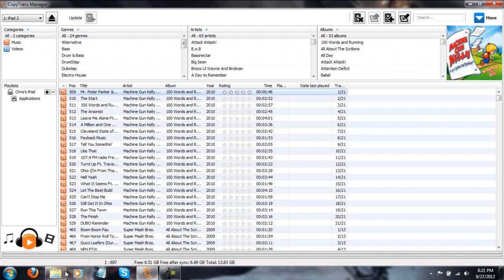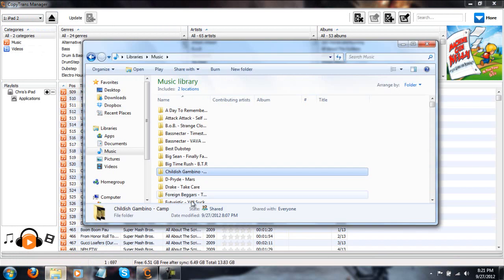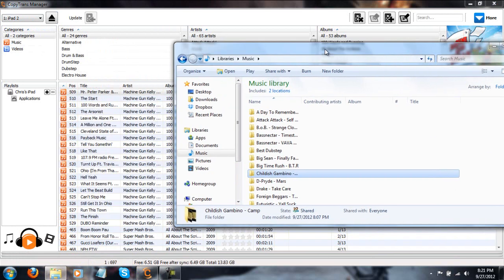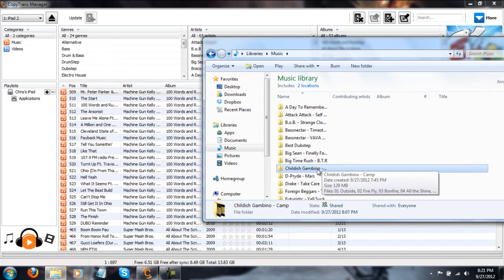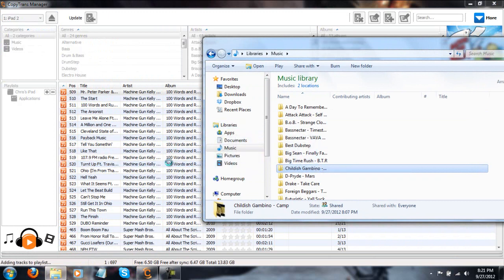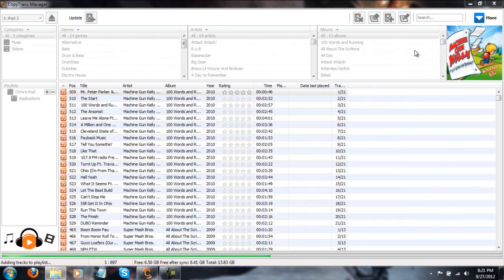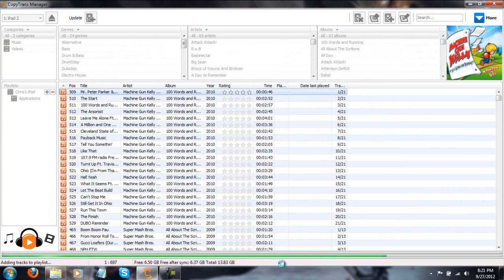What you're going to do, you're just going to, easy as this, drag and drop. Just open up your music library on your computer and I downloaded this new Childish Gambino album. I'm just going to drag this right over here and drop it in. As you can see, it is working down here on the bottom status bar.